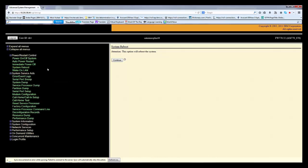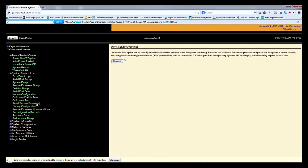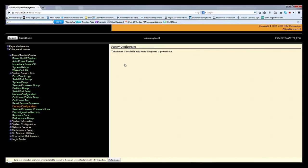System service aids. I will not go with each and every point, it is huge. I will tell you some of the major points which I required. If you want to reset your service processor, this option can be used by authorized service provider when the system is running. It will reset the service processor and power off the system. If you reset, it will terminate all the HMC sessions, all the active partition and operating system will be halted, resulting in possible data loss. Use this reset service processor only if it is required by IBM or the vendor.